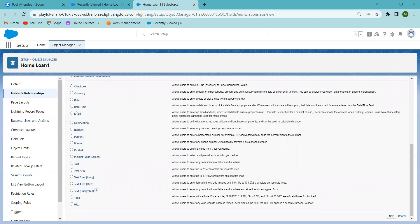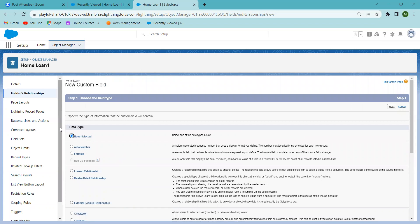The fields I created include: Currency, Date, Date and Time, Email, Geolocation, Number, Percentage, Phone, Picklist, Text Area, Text Area Long, Text Area Rich, and Text Area Encrypted — which shows data in encoded/barcode format. You can also create URL fields for websites. That's how you can create various field types in a particular Salesforce object.